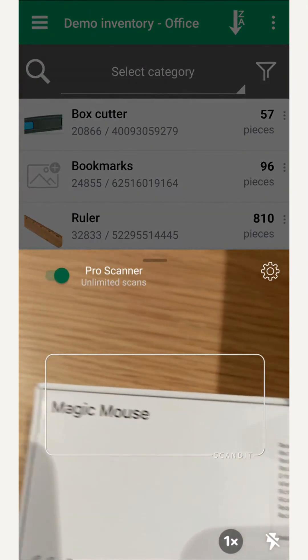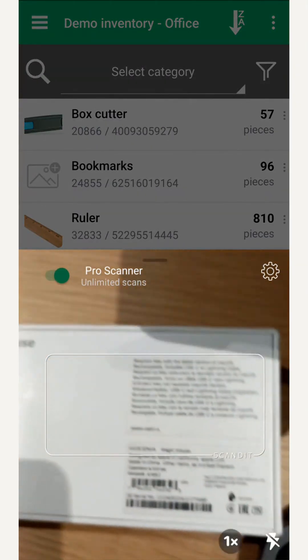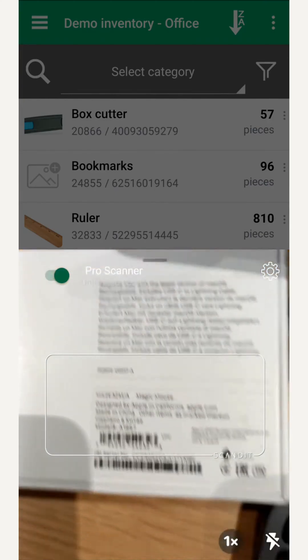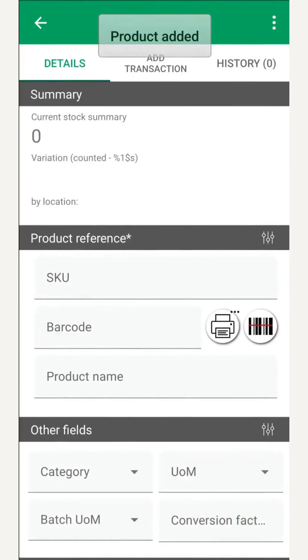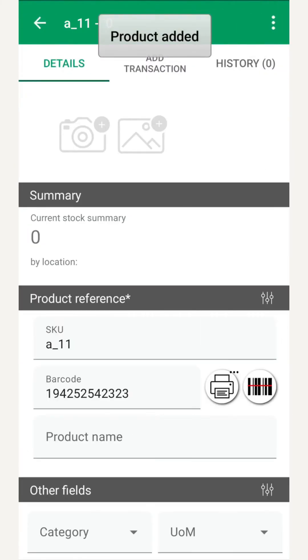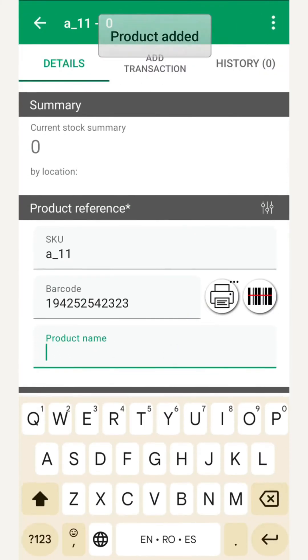Just received a new product? We scan its barcode to add it. If the item doesn't exist yet, the app asks whether we want to create it. We enter the name, let's say, Magic Mouse.